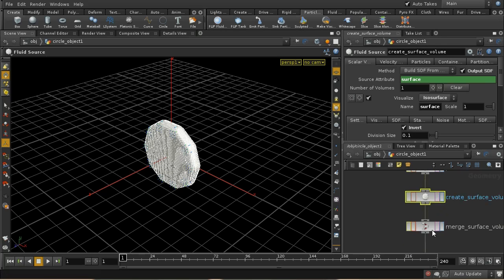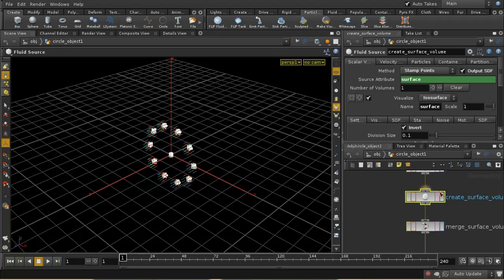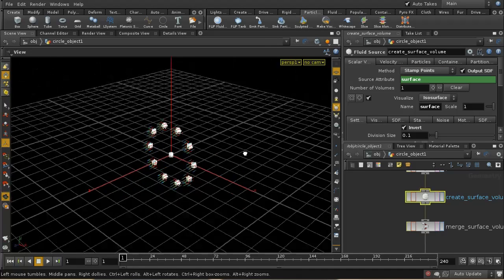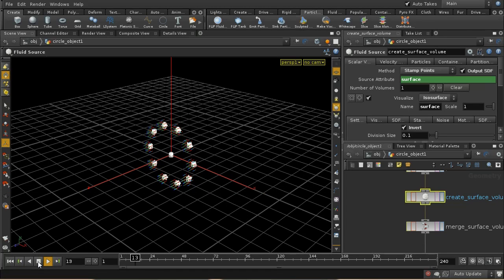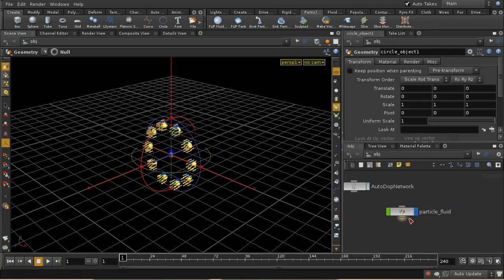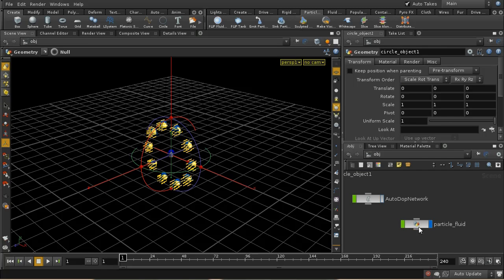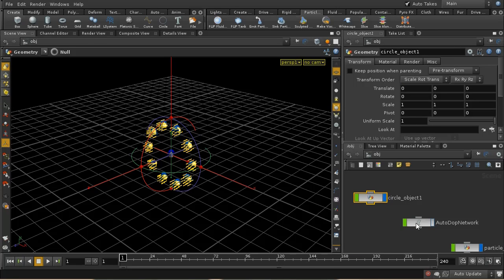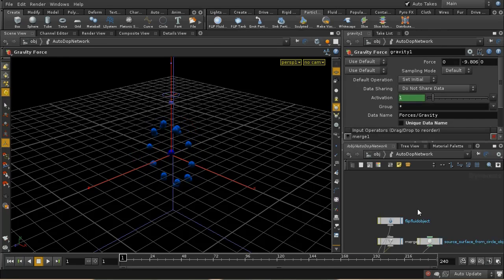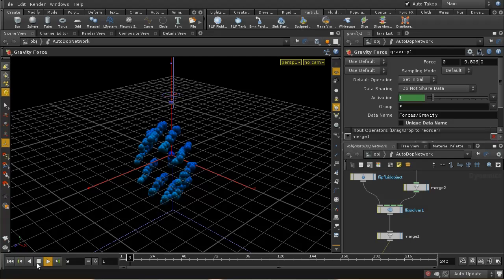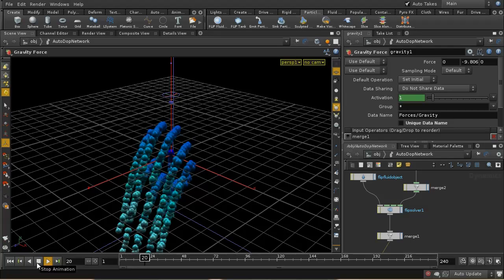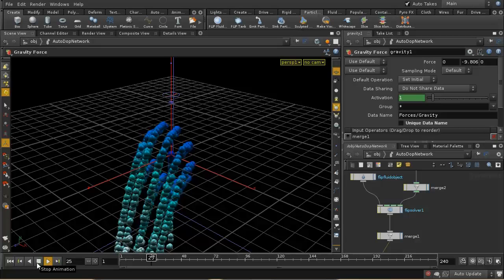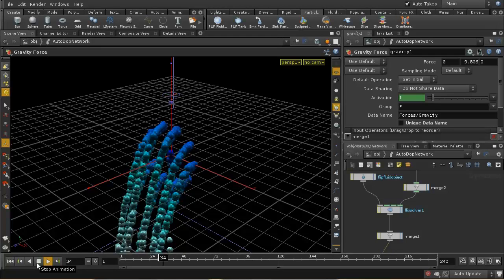However, if we go in here and instead of build the SDF from geometry, we can use stamp points again, and we can see we get all of those points. And at the moment, let's just lay that out. We can see that that just comes out using the velocity tree that we set and falls down.